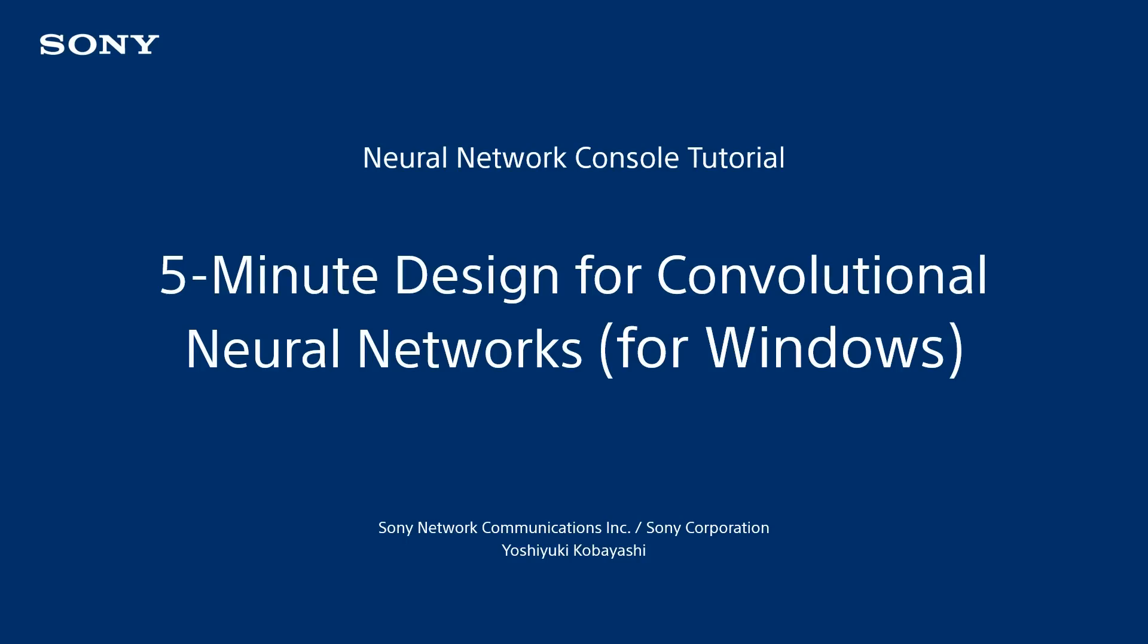Hello, I'm Kobayashi from Sony. In this video, I will describe the process to build a convolutional neural network that achieves a high level of image recognition performance.